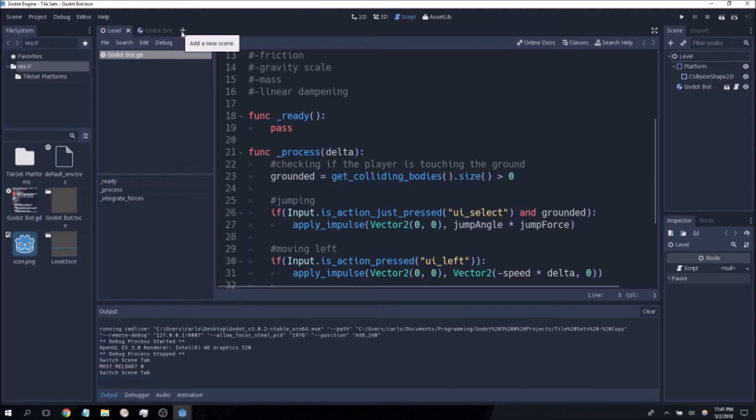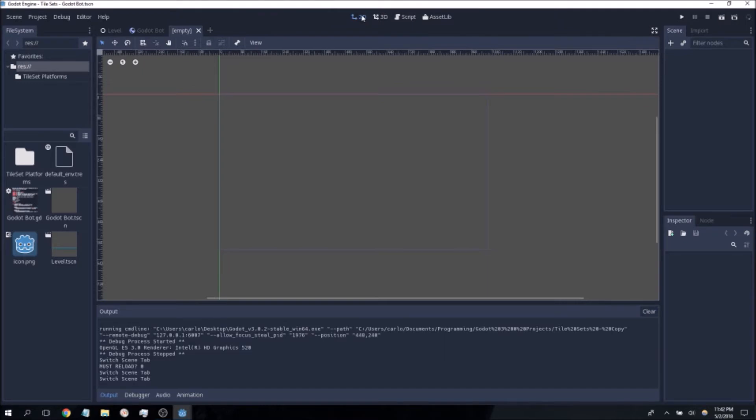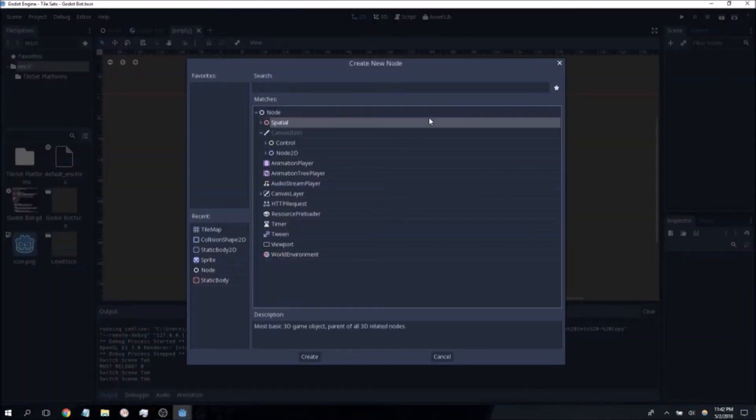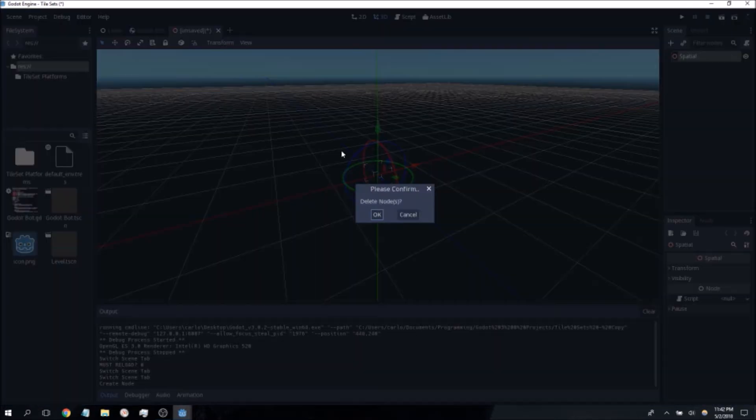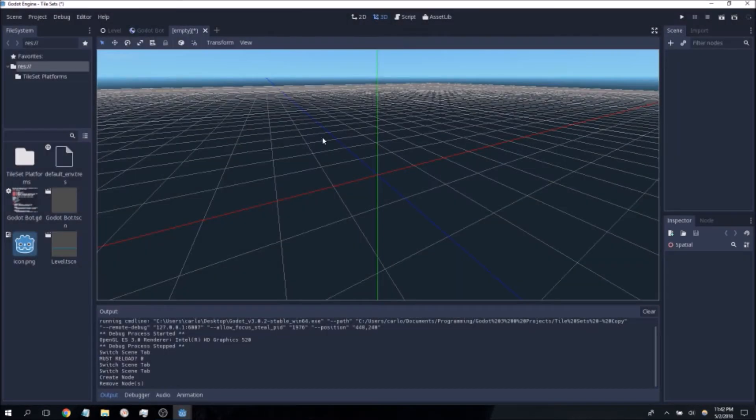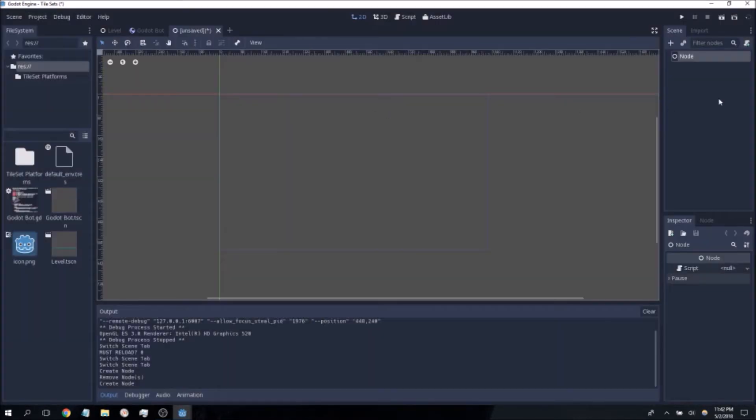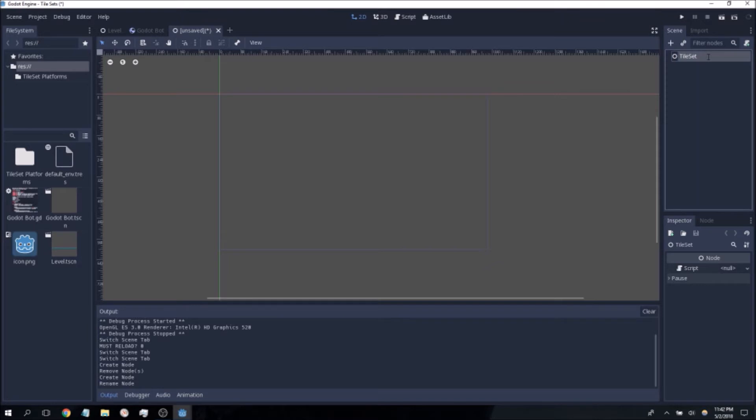Now to make a tileset or to start making one rather you want to of course start with an empty scene. Jumping over quickly to the 2D editor here we're going to add a node. I'm going to go ahead and rename it to tileset. You may of course name it whatever you want but so that we're a little bit more concise here we're just going to go with that.